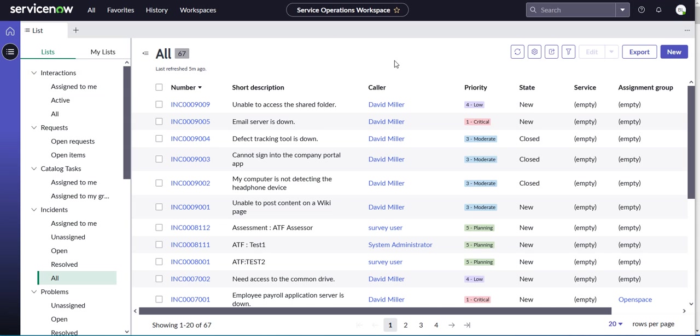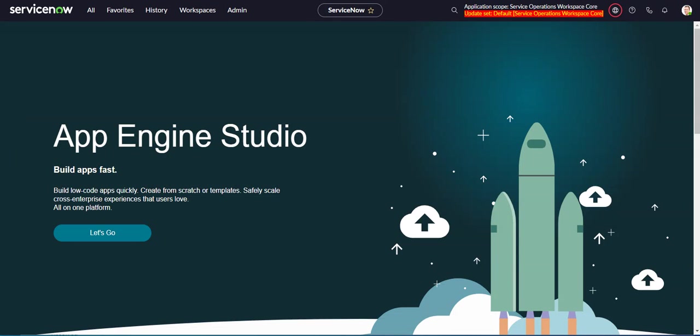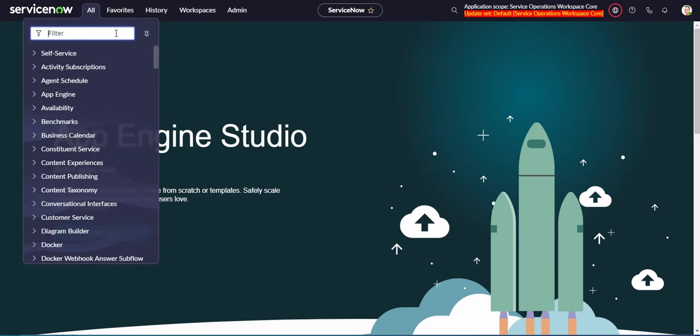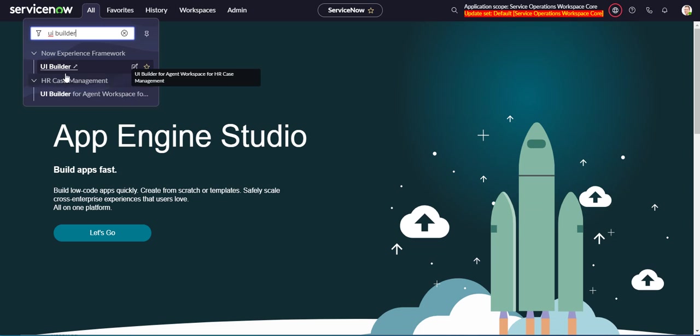Let's go to another screen where I'm logged in as admin. When I was first looking around for this, my first instinct was, let me go to UI Builder, because that's where most workspace stuff is configured. So go into UI Builder.